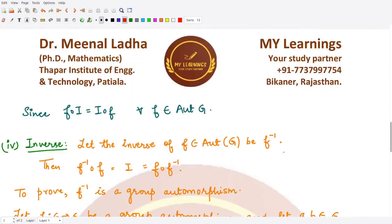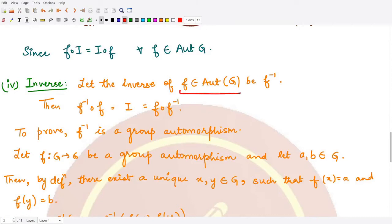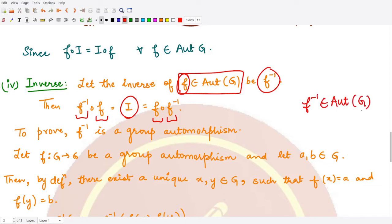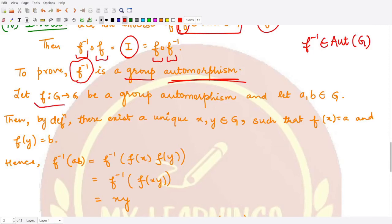For inverses, assume f is some function in Aut(G). Its inverse f⁻¹ satisfies f⁻¹∘f = I = f∘f⁻¹. What remains to prove is that f⁻¹ also belongs to Aut(G), meaning we need to show that f⁻¹ is a group automorphism.